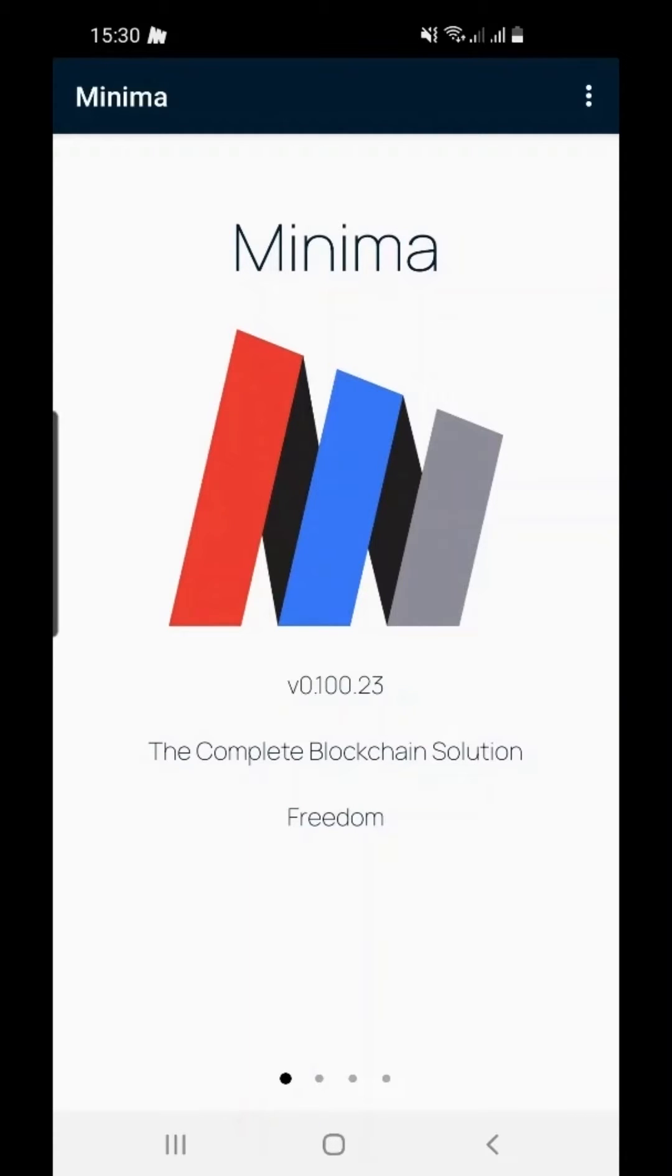If you need guidance on installing the latest version of Minima, please see the video on how to install Minima on Android.